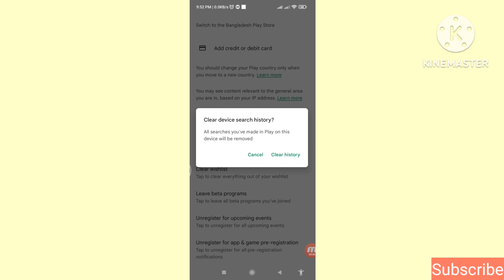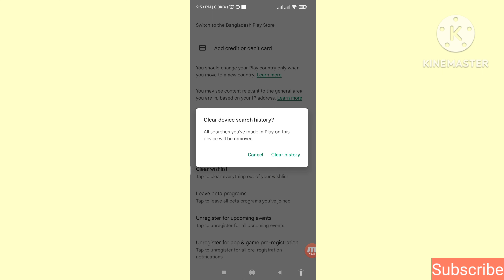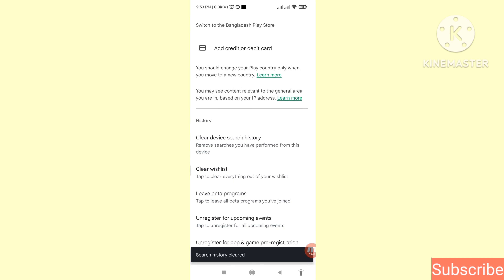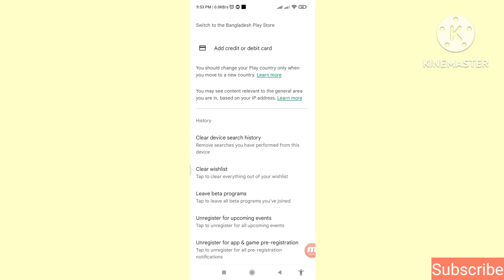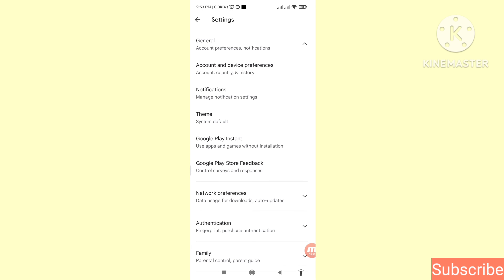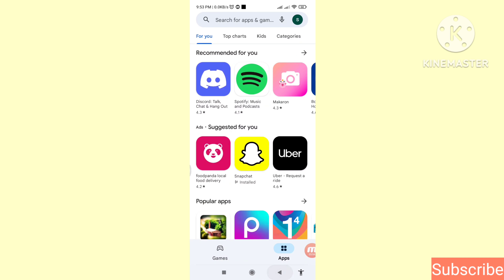You can see Cancel and Clear History — choose Clear History and click on it. Then go back, and tap on the search bar. Here you can see no search history, which means all your Google Play Store search history has been deleted.